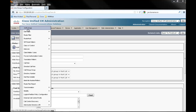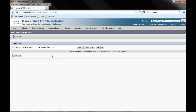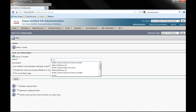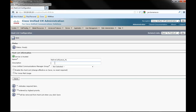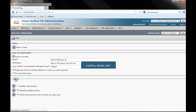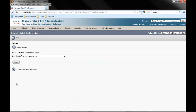From the menus, select Call Routing, Route Hunt, Hunt List, and click Add New. In the Name field, enter a name. In the Description field, enter a description. In the Cisco Unified Communications Manager Group field, select Default. Check Enable This Hunt List and click Save. Then click Add Line Group, select your line group from the drop-down menu, and click Save.